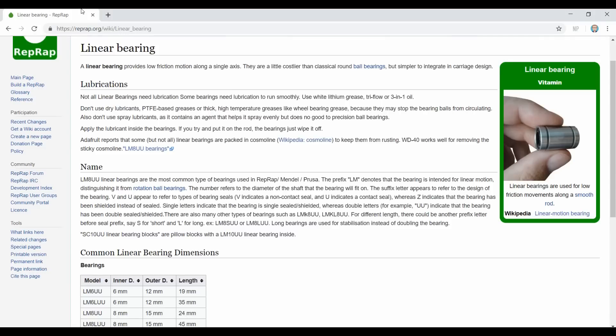Linear bearings are one of the most common components you're going to find in a 3D printer. Amongst those, the most common is the LM8UU bearing.